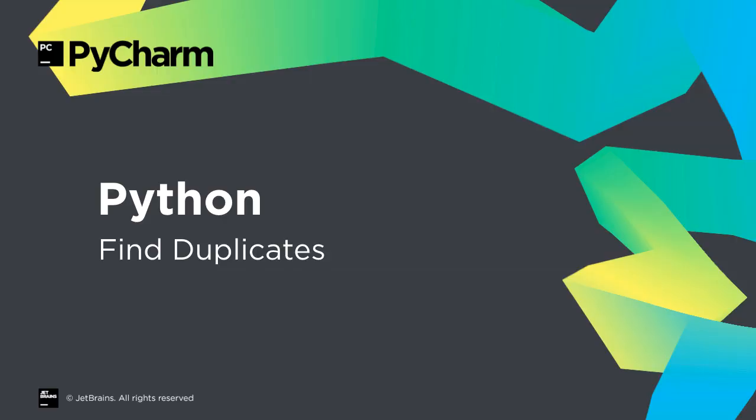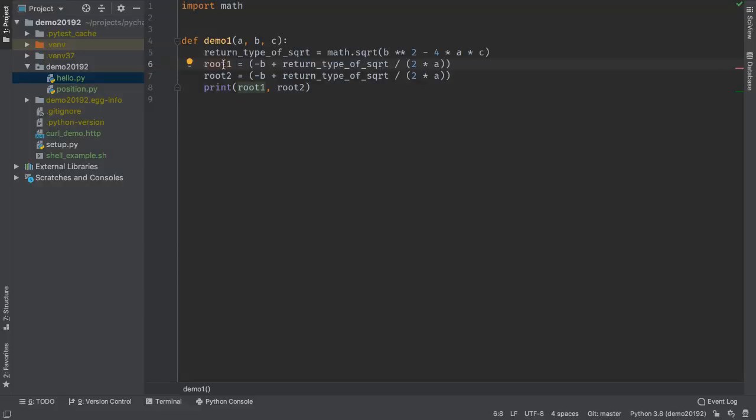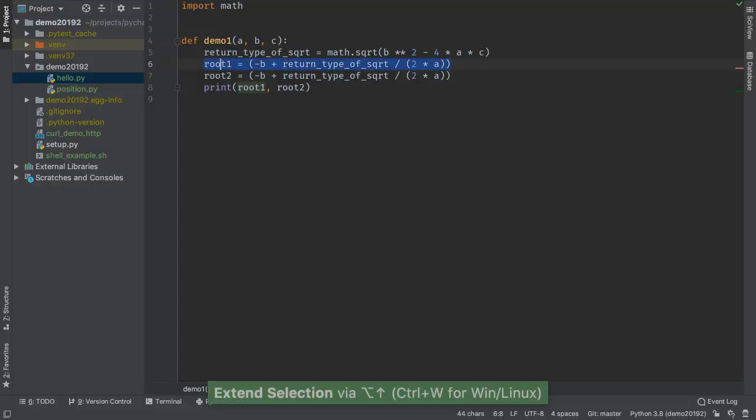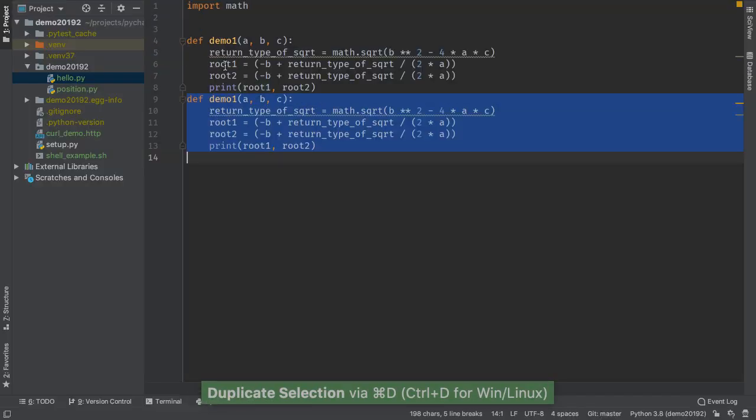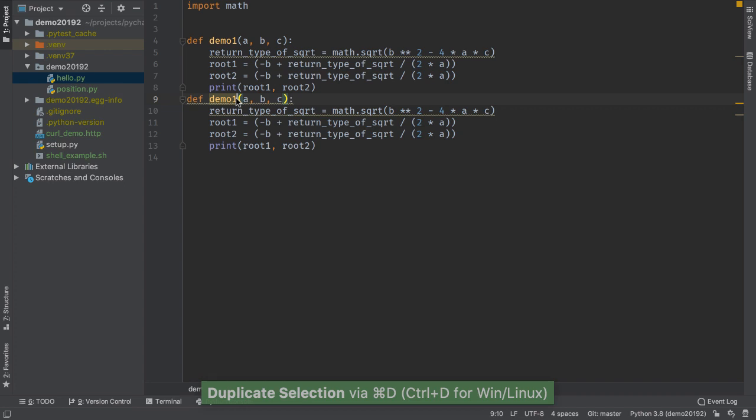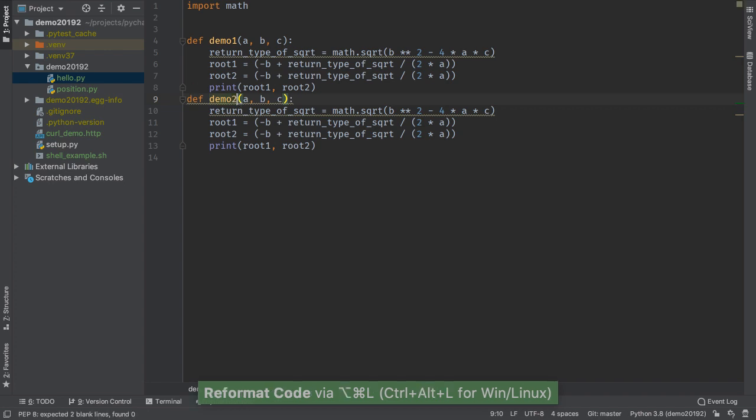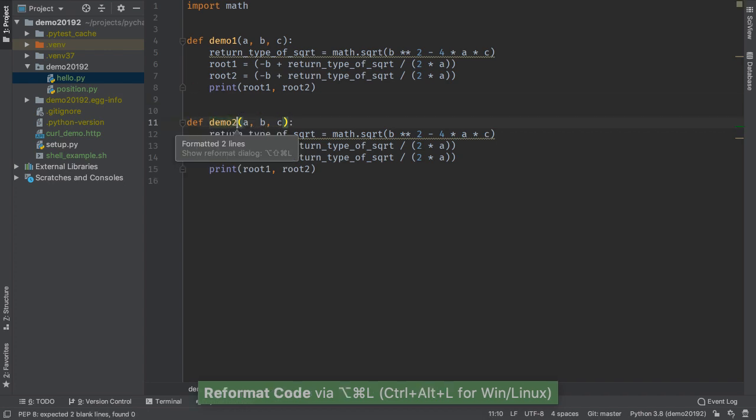Previous releases let you find duplicated code fragments, and PyCharm Professional 2019.2 takes this a step further with a configurable inspection. Let's say you have a reasonable chunk of code which winds up repeated somewhere else in your code base, the same file or somewhere else.